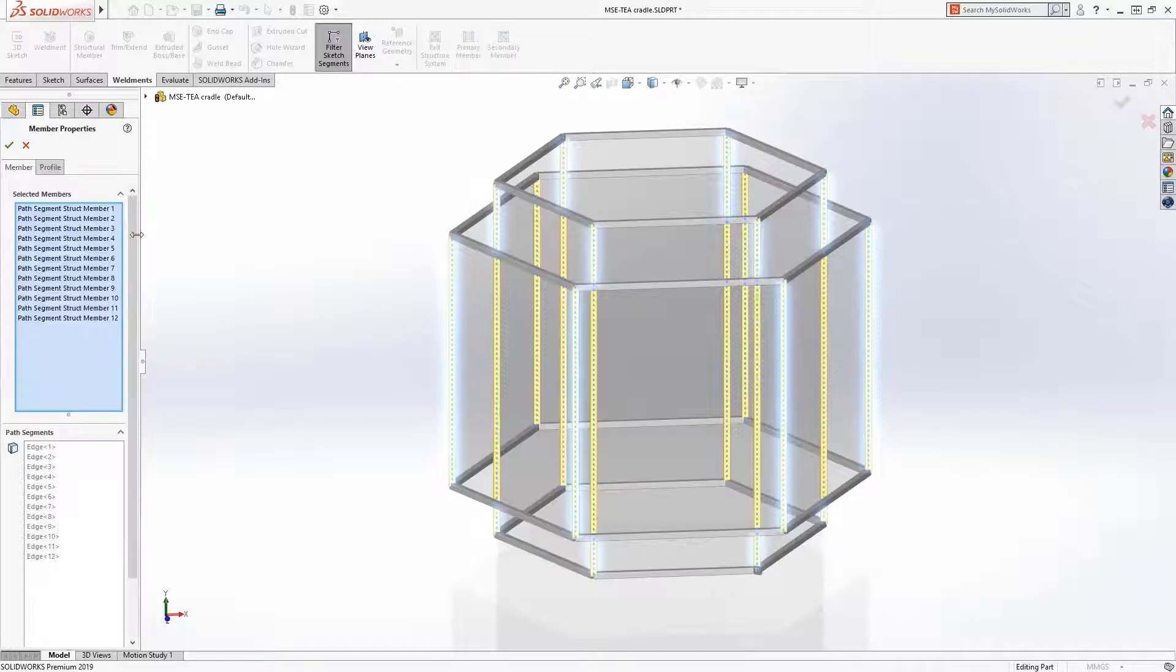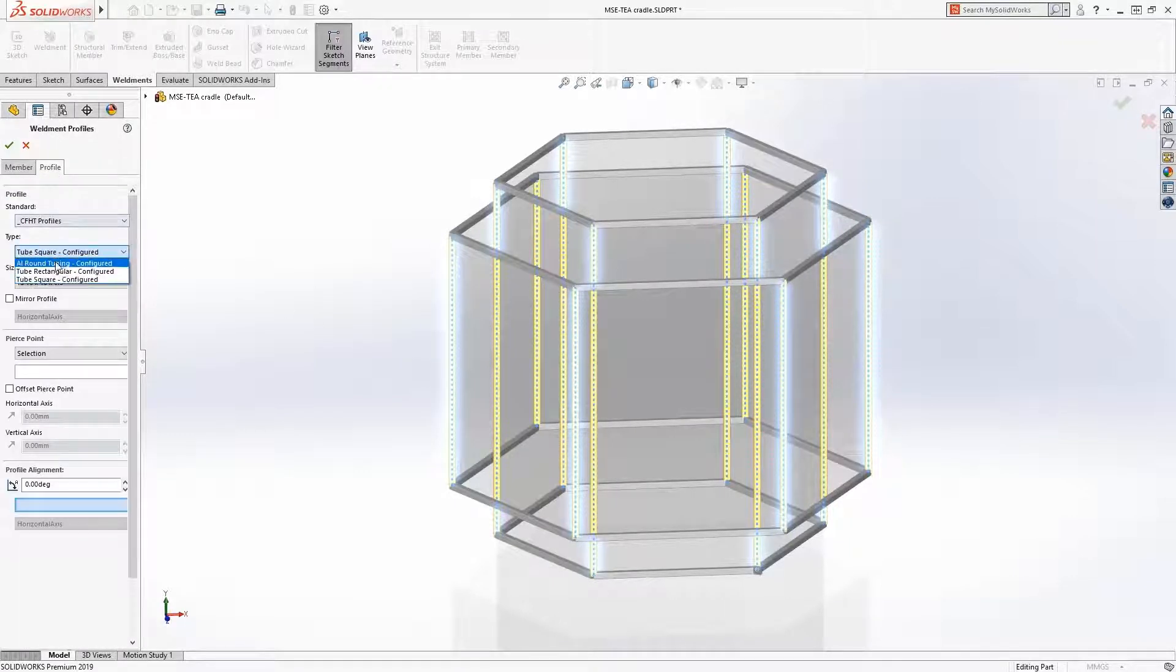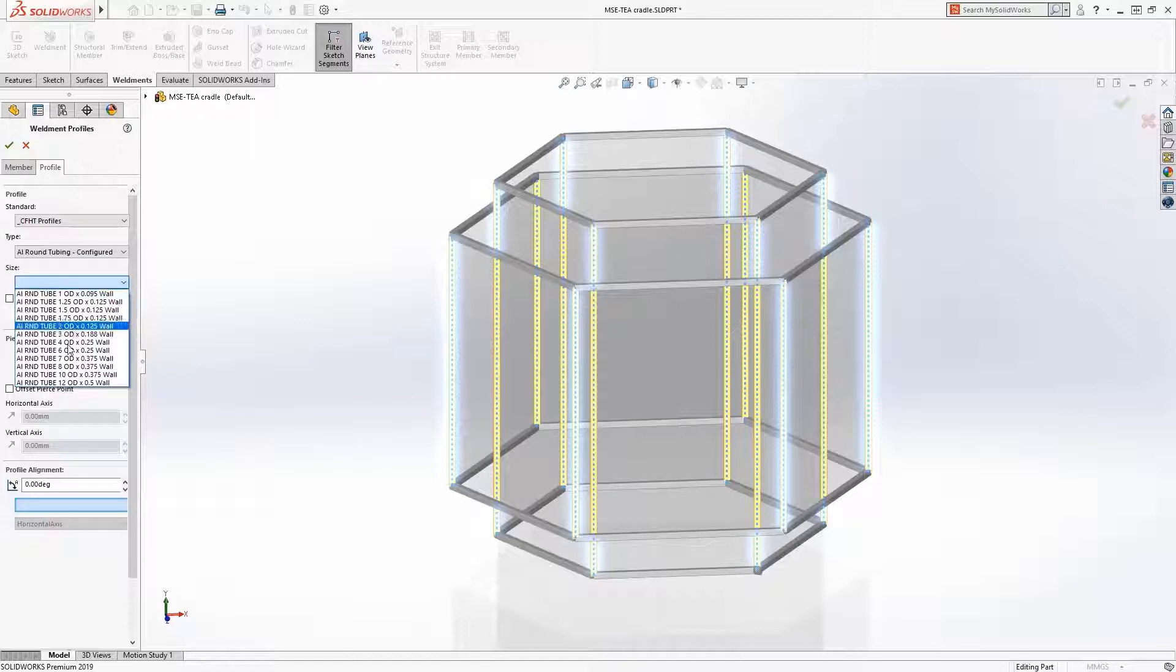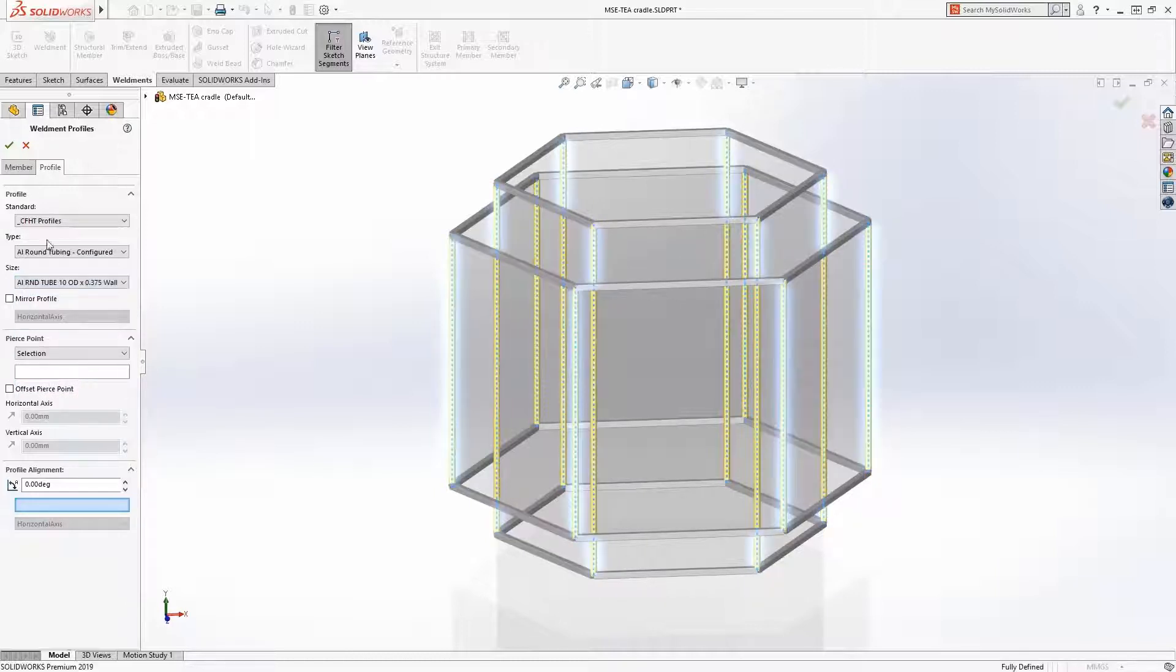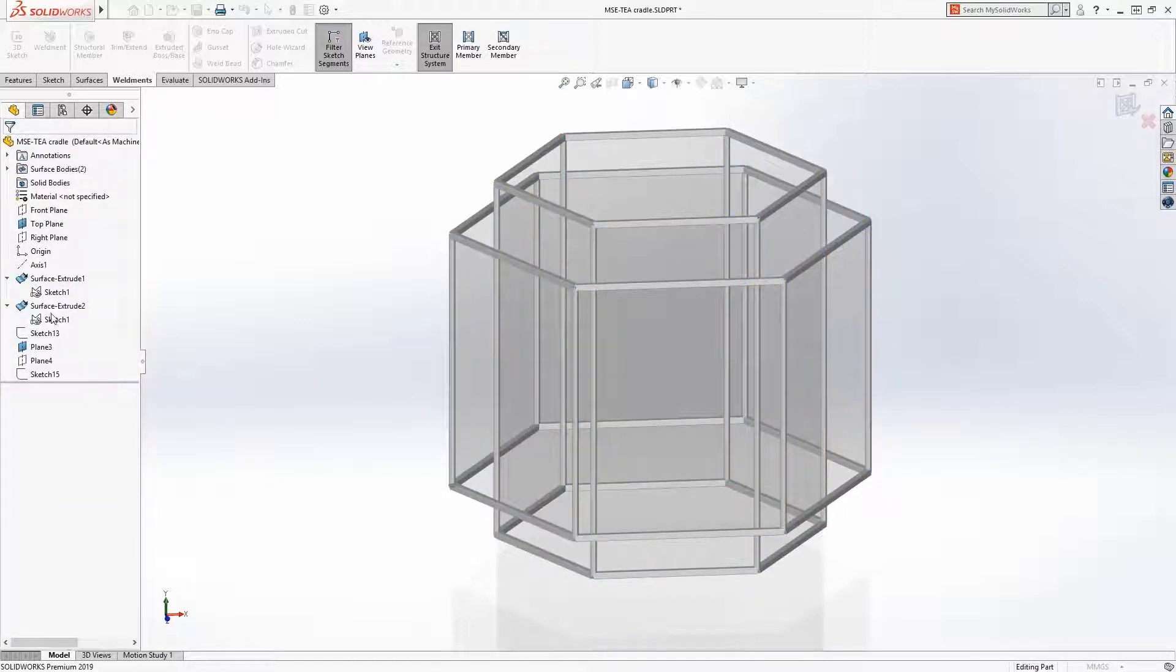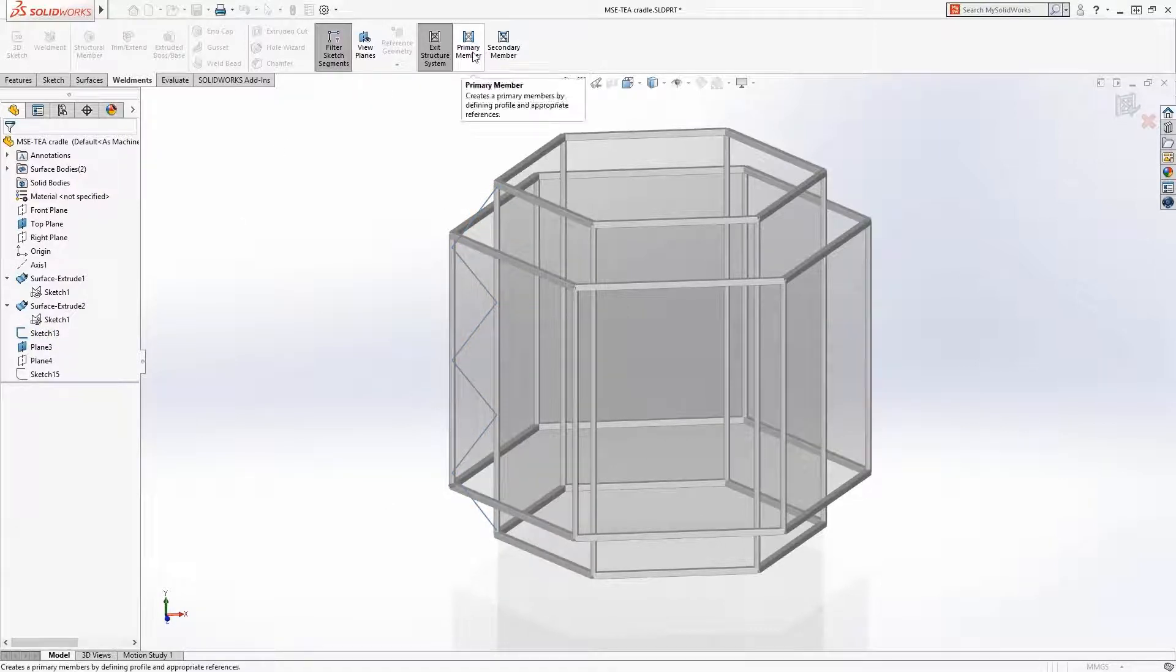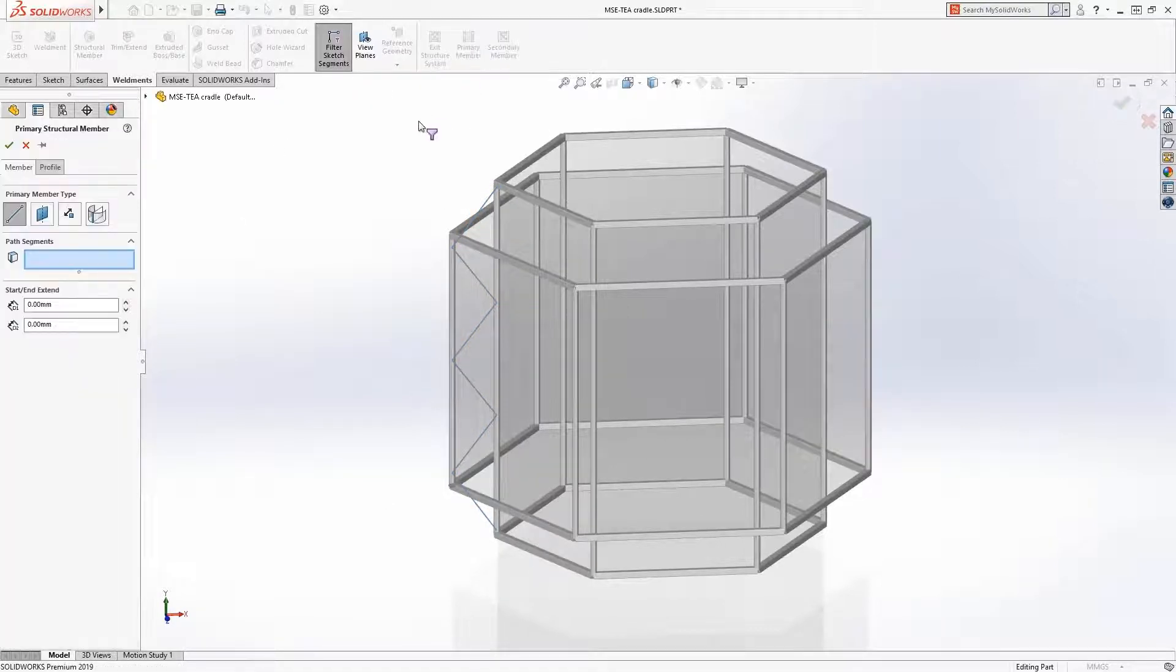In the structure system environment, members can have different profiles. In this case, the vertical members will be changed to 10 inch diameter round tubing. The web members will be defined using sketch segments and they'll be 7 inch diameter round tubing.